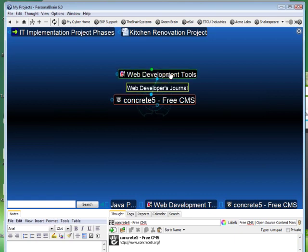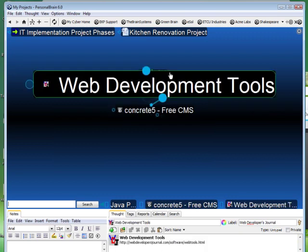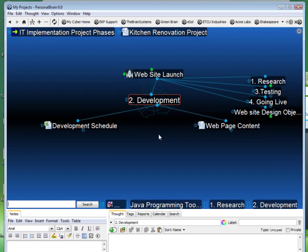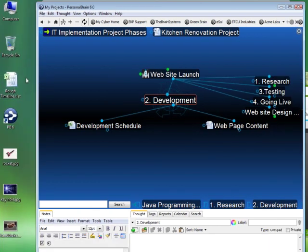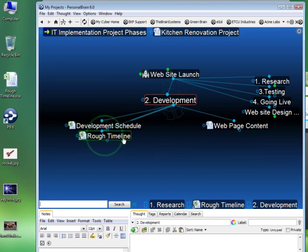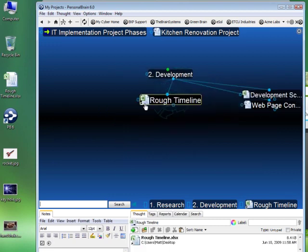In addition to connecting to web content, we can connect to any type of digital information. I'm jumping over to development, where I'm keeping track of different schedules and webpage content being created. I also have a rough timeline in an Excel spreadsheet that I'm editing quite often, and I want access to it directly from Personal Brain. I simply click and drag this document right into Personal Brain — it creates a new thought called Rough Timeline, which becomes a child thought of my development phase, and I can launch that attachment at any time.